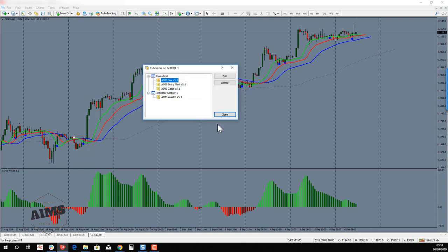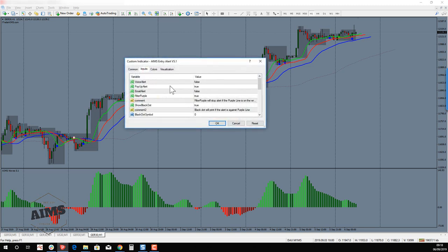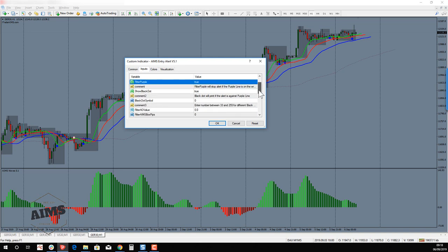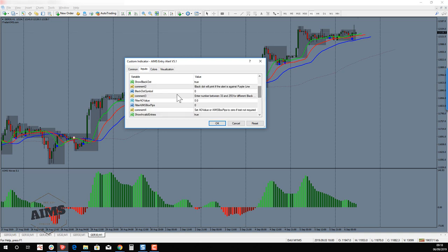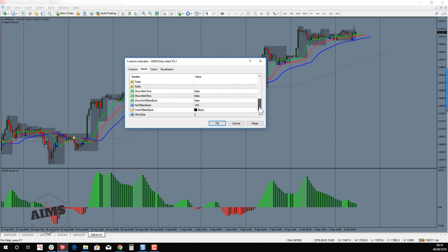Go to AIMS Entry Alert. You'll see: Voice Alert for Purple — True; Email Alert — False. If you want it to send you email alerts, that's covered in a different video. Filter Purple should always be True. Show Black Dot — True; these are the black dots that go against the Gator. Black Dot Symbol is set to zero, which gives you the little cross — I like the cross but it can be changed. Filter AO Value — zero; AIMS Box Pips — zero. This was used in the past but we don't use it anymore, so keep it that way and click OK.